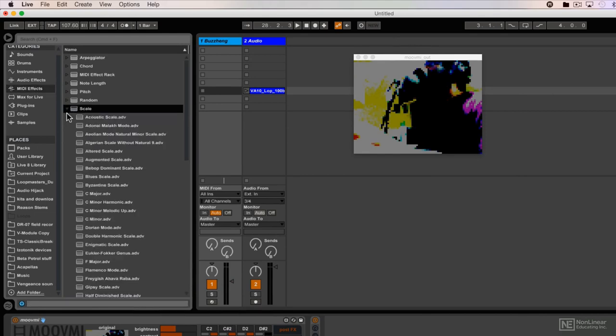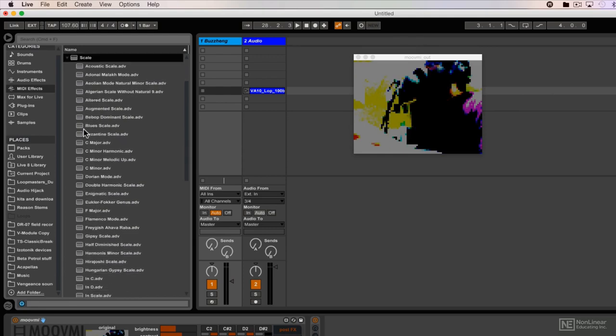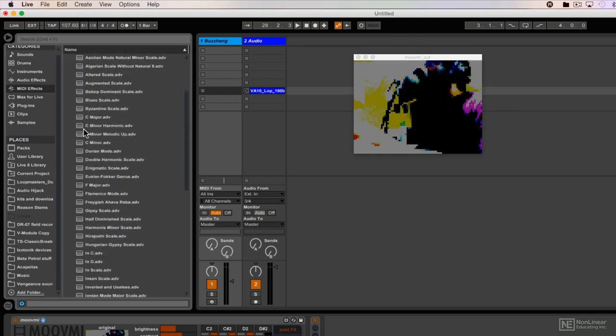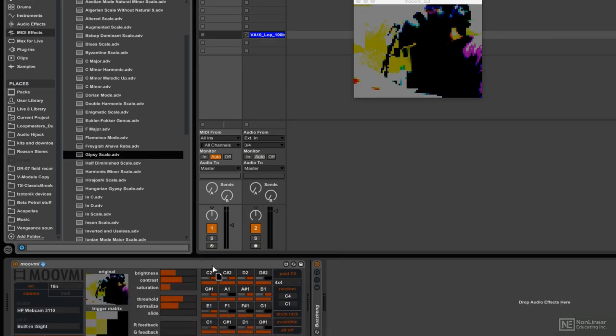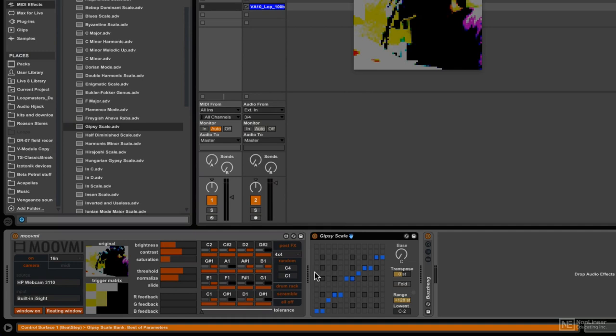And the scale type that I want to choose, we have a bunch of different presets here. I think what I'd like to do is maybe, let's go for the gypsy scale. Here we go. And I'm going to throw this after MoveMe, before the actual instrument.